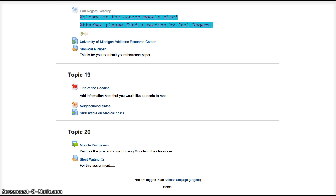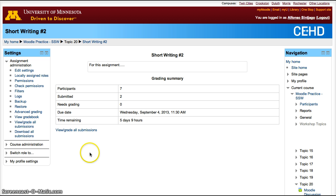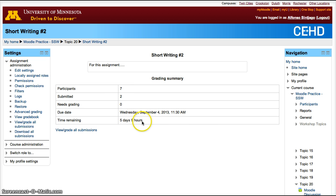To create it, you add an assignment and create it. In this case, we're going to focus on the grading part. Open the assignment. You'll have the number of participants, how many have submitted it, the due date, and time remaining. You can download all submissions if you want to. They'll download in a zip file.